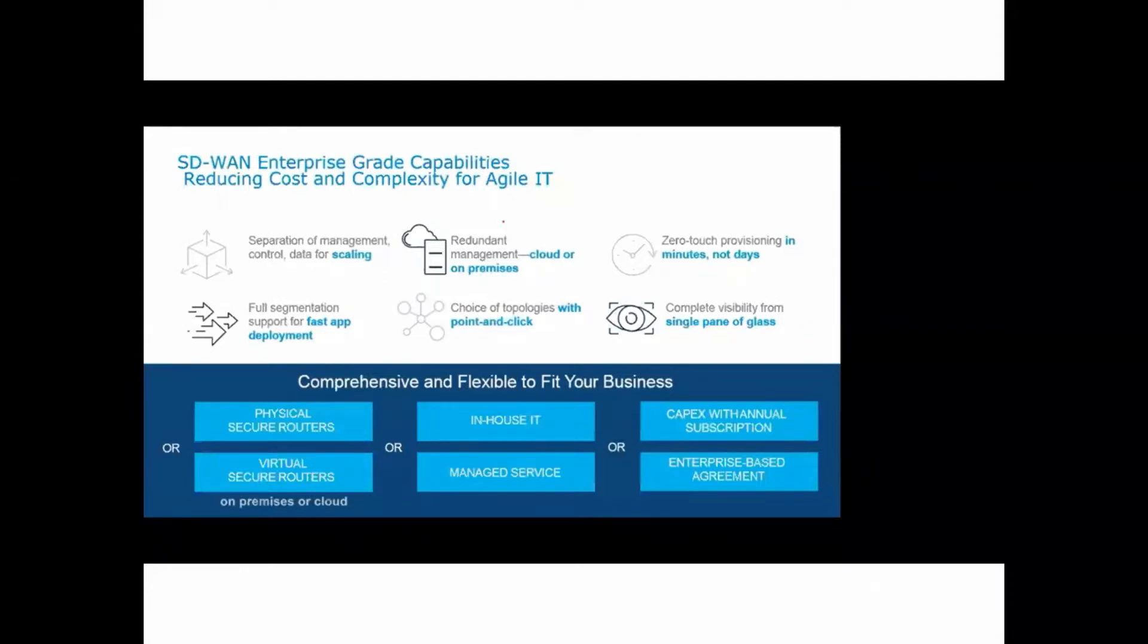SD-WAN Enterprise is basically a separation of management, control, and data plane for scaling and redundant management. It is like cloud or on-premises, choice of topologies with point and click zero touch provisioning. Zero touch provisioning means you can configure the devices without any manual intervention, and fast app deployment and complete visibility from the single pane of glass, which is nothing but a vManage traffic interface.